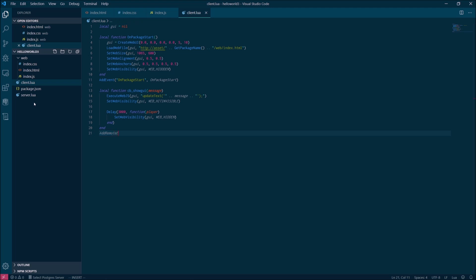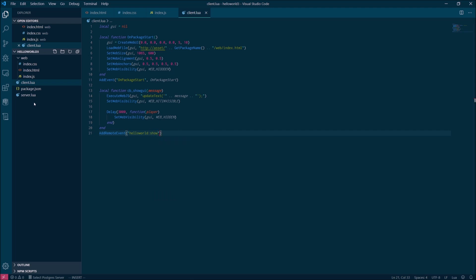When you're done, we're going to register this function as a remote event, meaning we expect it to be called by the server. We're going to name the event hello world colon show.